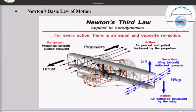Next we have lift. How does lift work according to Newton's third law? As an action, the air is deflected downward by the wings. So as a reaction, the wings of the aircraft are pushed upward. This is how Newton's third law of motion applies to an aircraft.